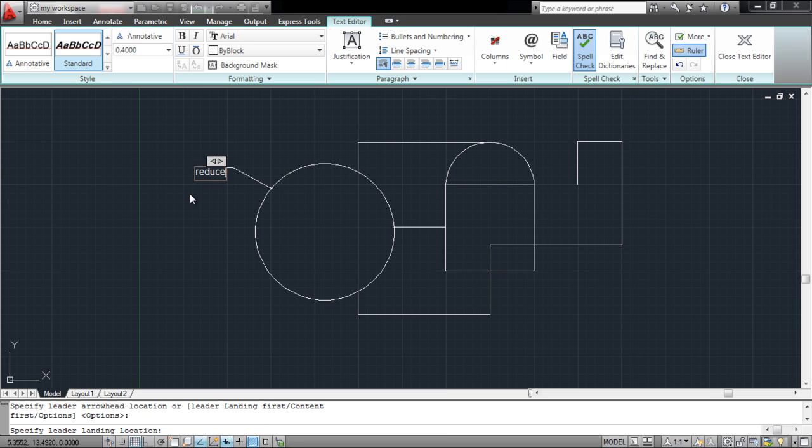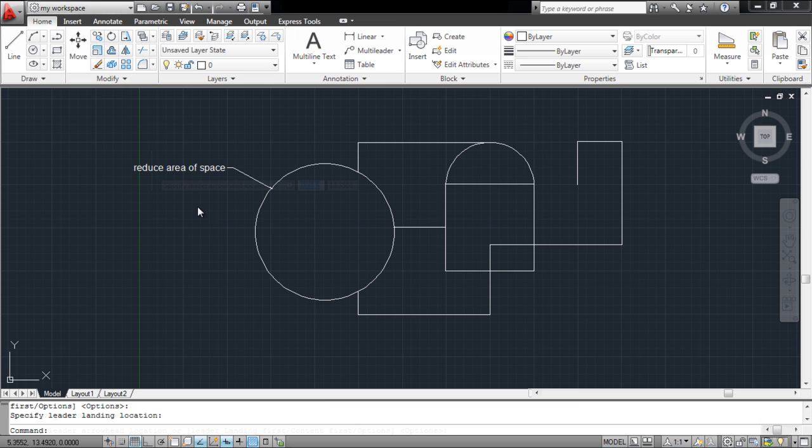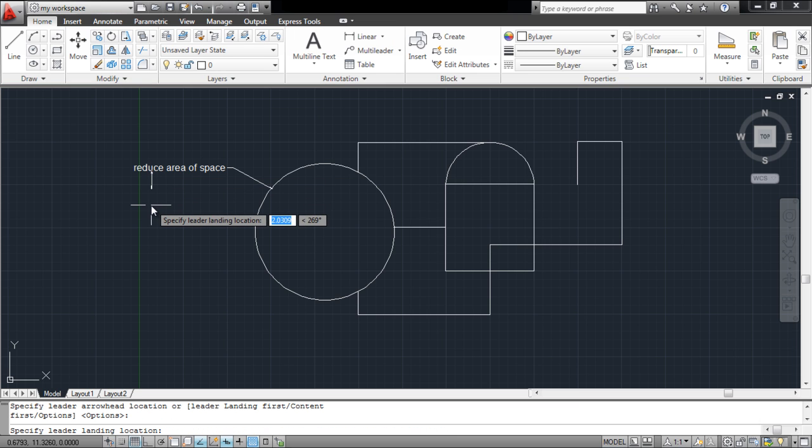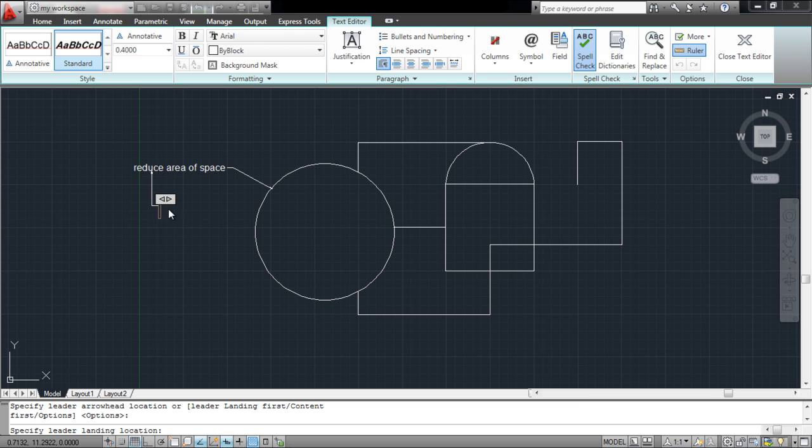Next, enter the text or the dimensions that you wish to add to your drawing. Another multileader can be added, emerging from the one you just added.